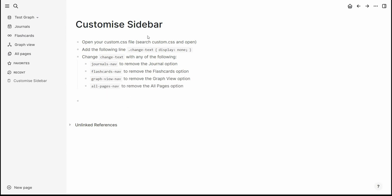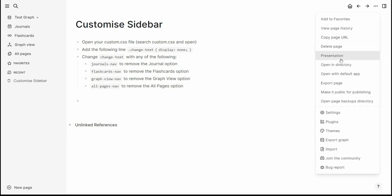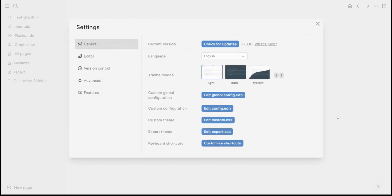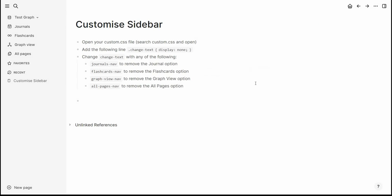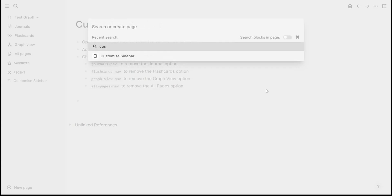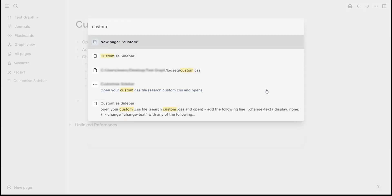So to do that, first up custom CSS file. You can either go three dots, top right corner, Settings, Edit Custom CSS, or what we can also do is Control K, or whichever shortcut you have, type in custom and then find the one with custom CSS.